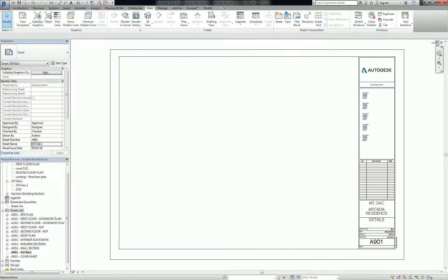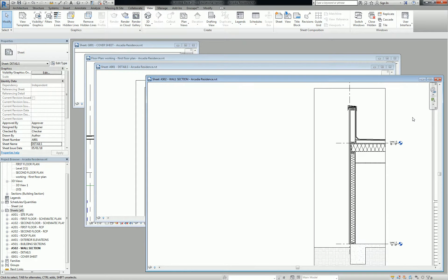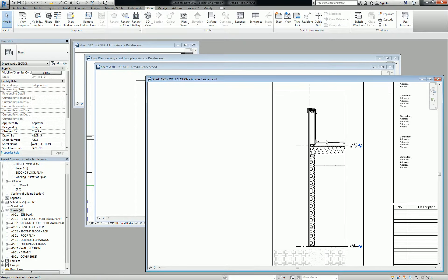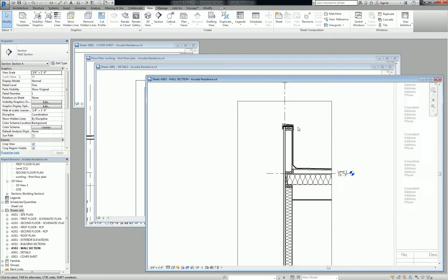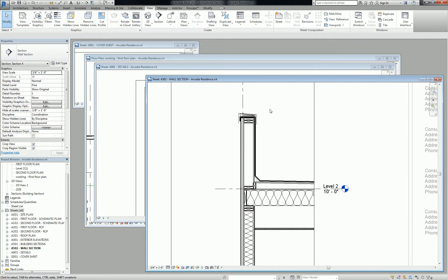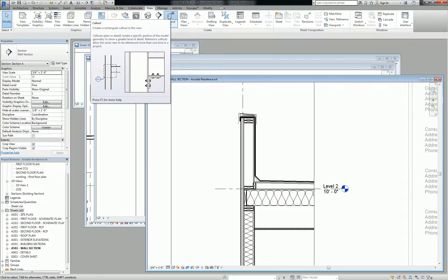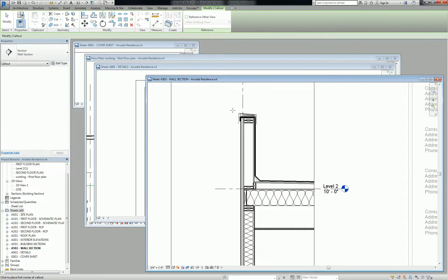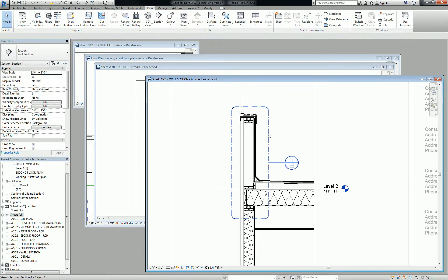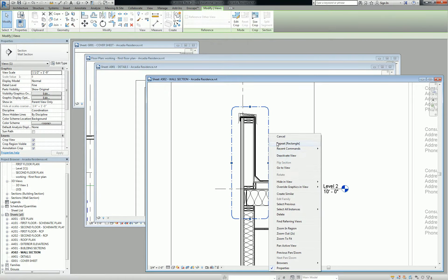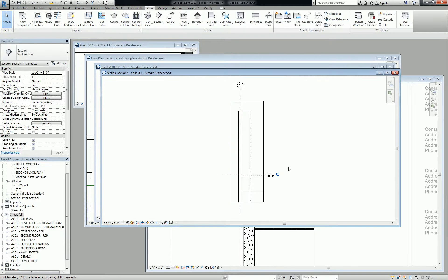But there's nothing really preventing you from going to your wall section and saying, oh, I want to take a detail of this. So let me use a callout, right? And I click this little callout, and I draw this little bubble, and then that becomes a live view when I say go to view. You would think, as a new Revit user, that that is a smart way of doing it, but it's not.